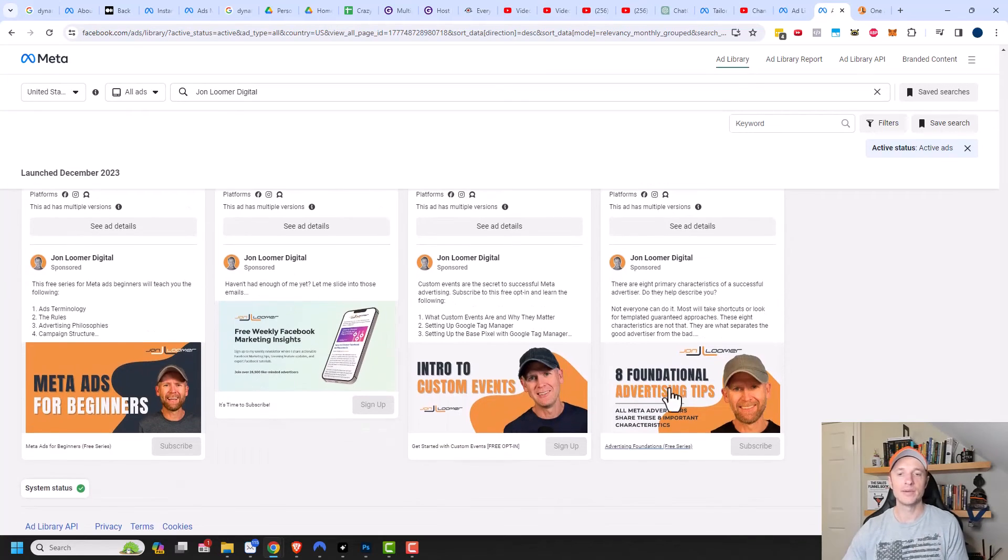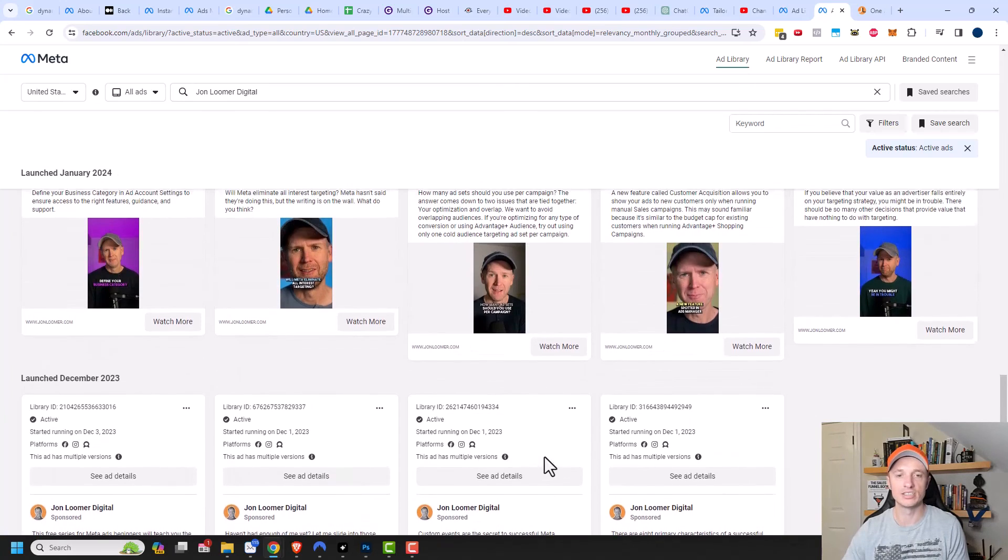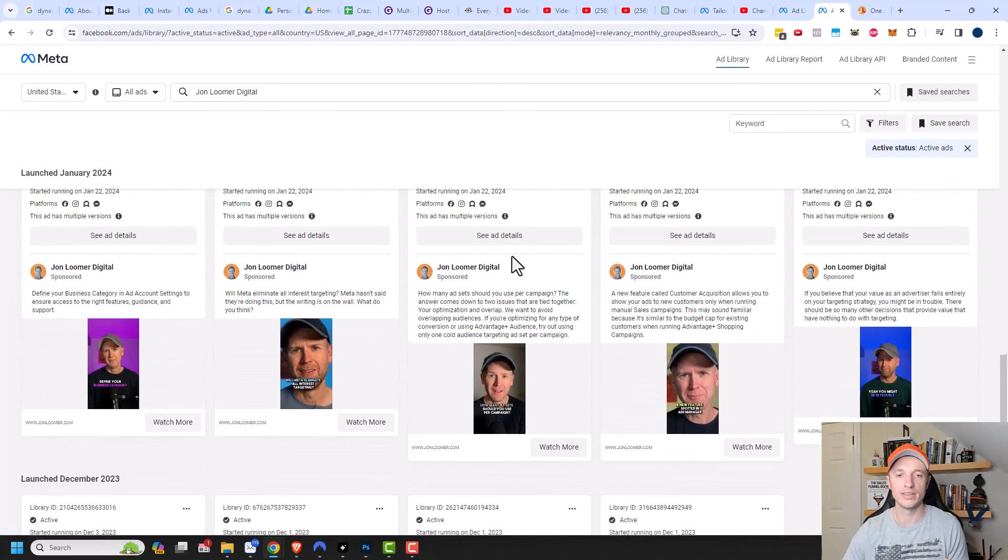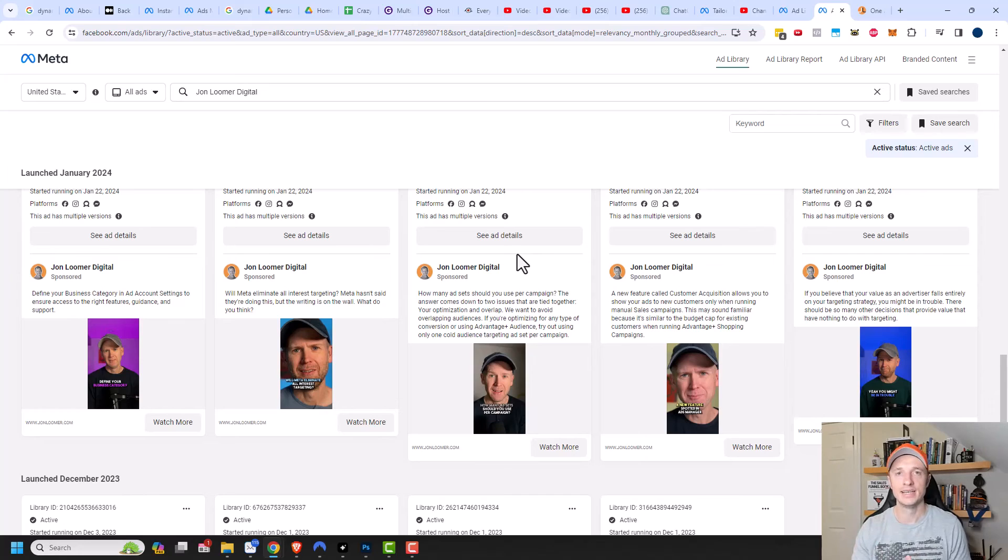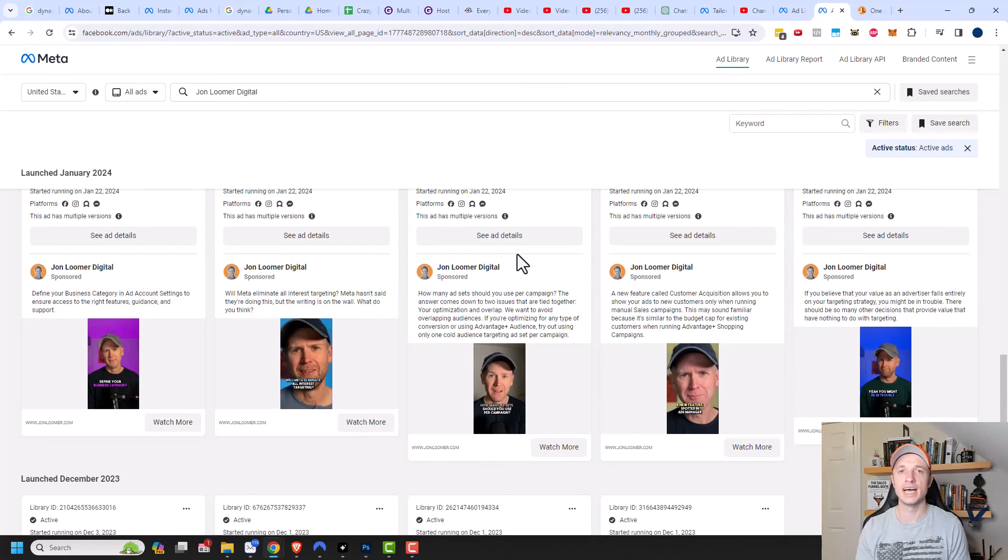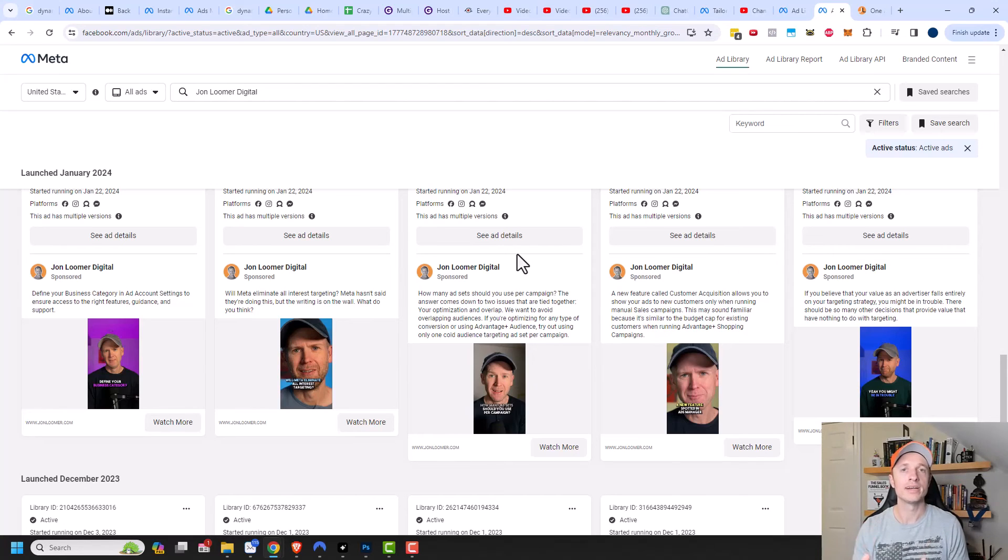And one other downside about looking at ads here is we don't see any social engagement on them. So we can't see how many likes or comments or anything like that are on these ads. And so you're kind of limited to how long these ads have been running. And basically, the longer the ad's been running, probably the better it is at producing results.